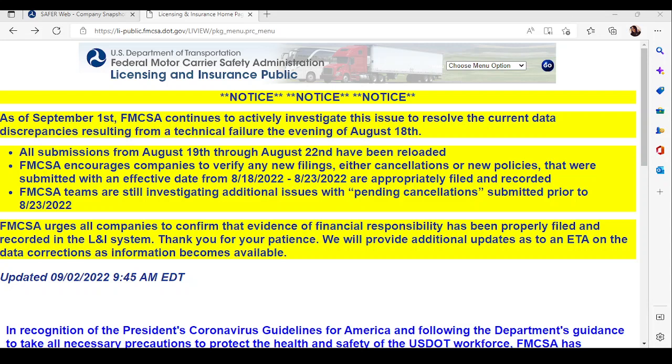Hello everyone. So if you've made it this far, that means you are at the point where you are ready to acquire some owner-operators. Congratulations to you first and foremost. Now, I know if you've gotten to this point, you're like, okay, where do I begin?